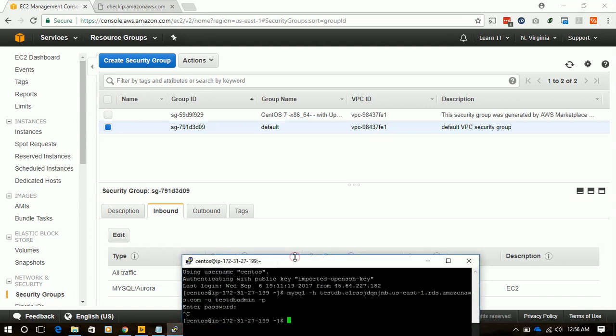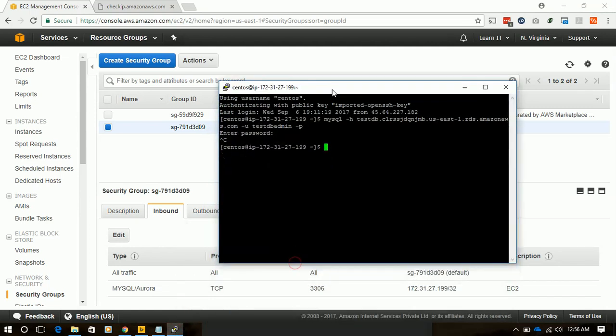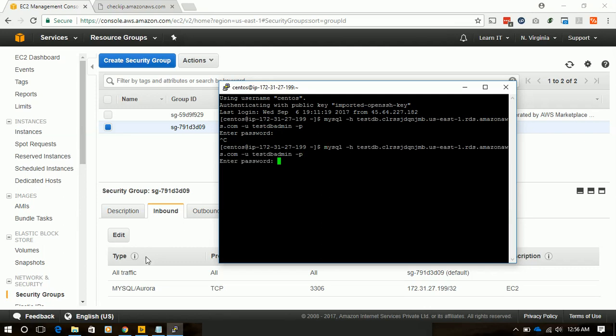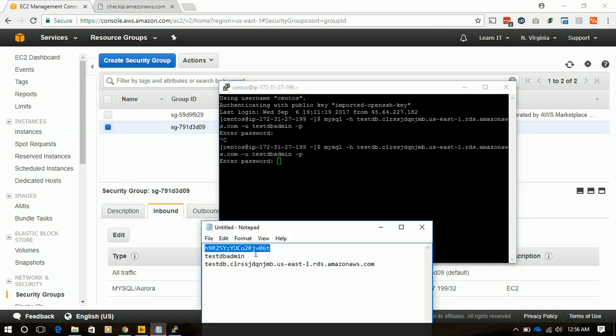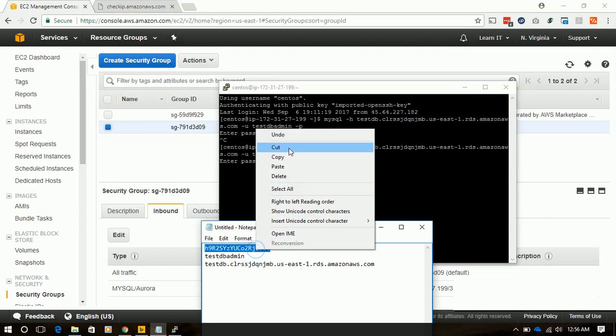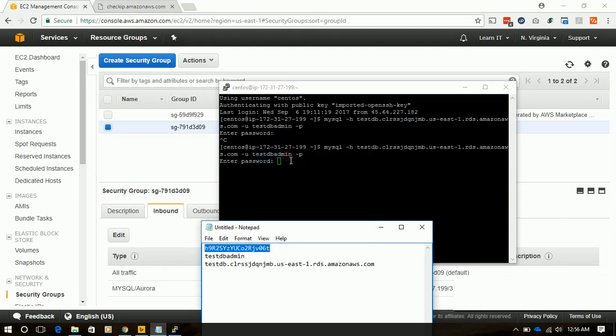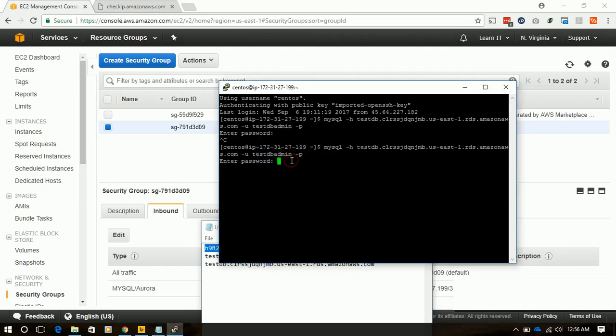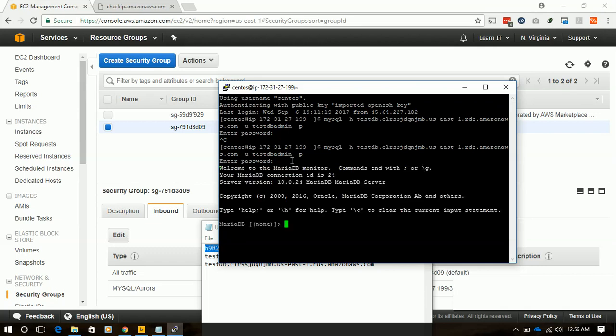Now it's time to test whether we are able to connect our RDS instance or not. Yes, we have successfully connected the RDS instance.